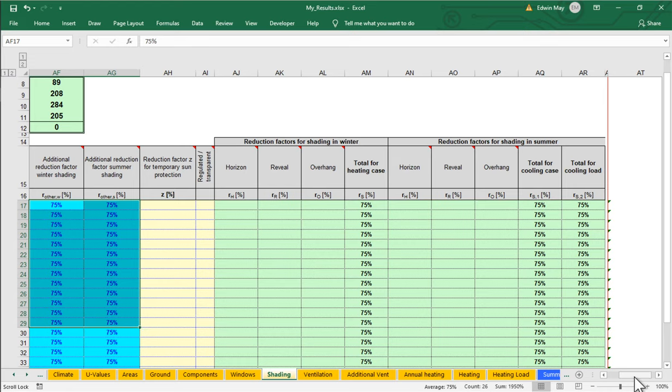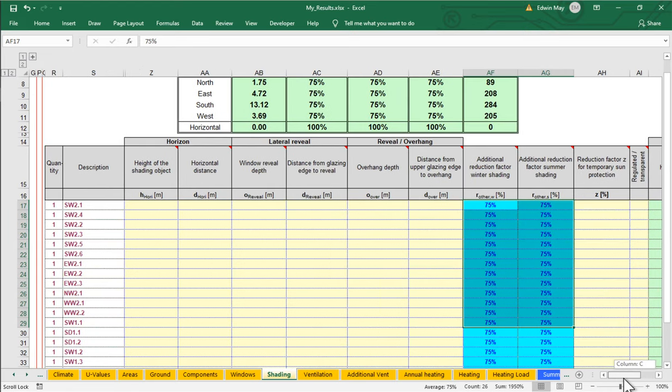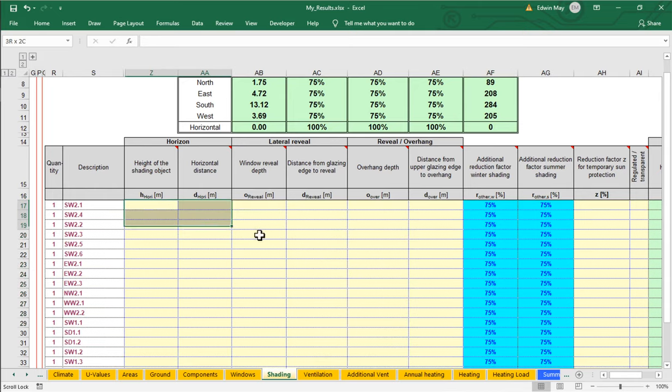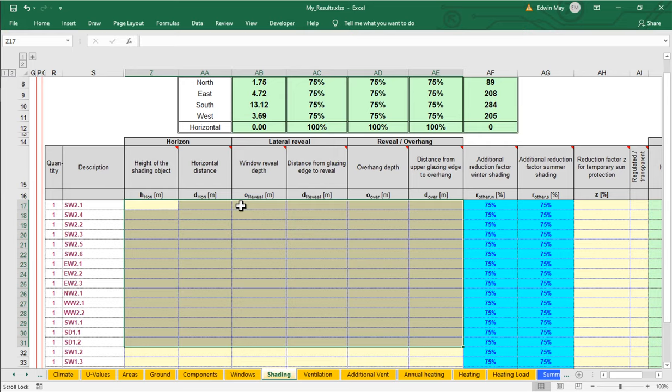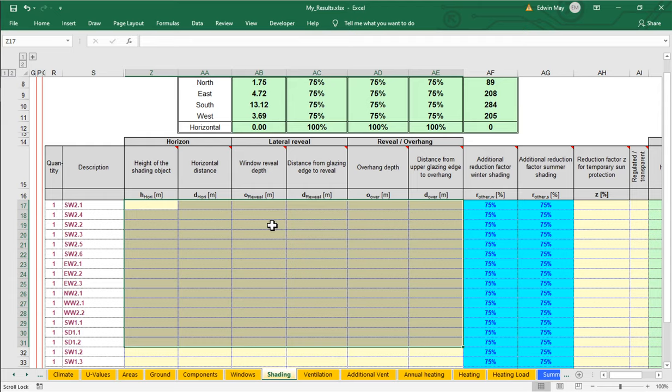So that's how everything is set up by default. So in order to calculate these shading factors more accurately, what we actually need to do is fill in all of this information right here. We have to go through, and one window at a time, we have to find any horizon shading objects. We have to find any side reveal shading objects. We have to find any overhead or overhang shading objects. We need to calculate the distances out from the glazing, the plane of the glass out to those objects, and then input all of that information here one data point at a time.